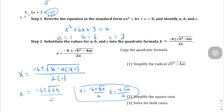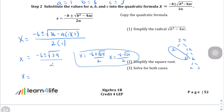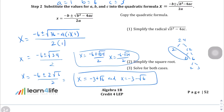Since 24 is not a perfect square, we can simplify: using a factor tree, the square root of 24 becomes 2 times the square root of 6. So the expression becomes negative 6 plus or minus 2 times the square root of 6, divided by 2. Dividing everything by 2, we get x equals negative 3 plus the square root of 6 and x equals negative 3 minus the square root of 6 as our two simplified solutions.